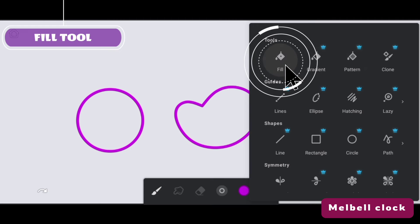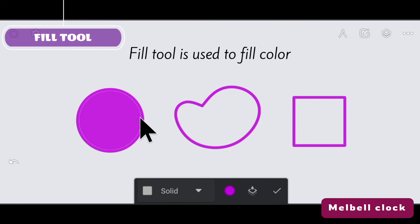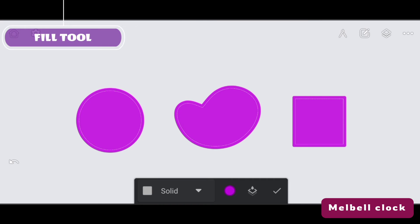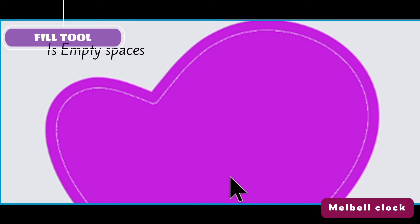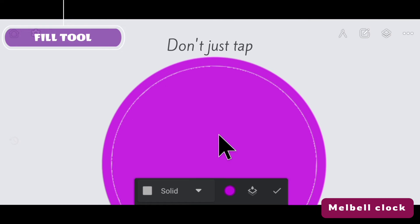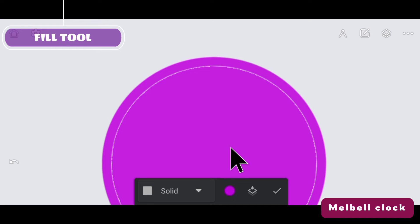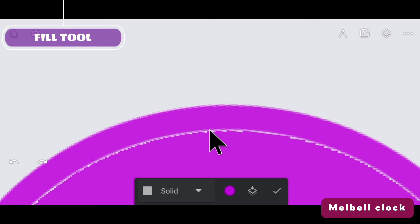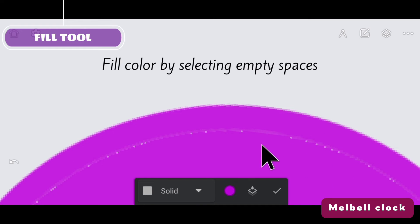This is the fill tool and it is used to fill color in any closed shape. The problem with the fill tool is empty spaces which are left when you fill color — you can see a streak of line which is not filled with color. The first method is: when you fill color, don't just tap on it. You need to fill color and drag it out to some extent. If that doesn't work, fill color in empty spaces until all empty spaces are filled.